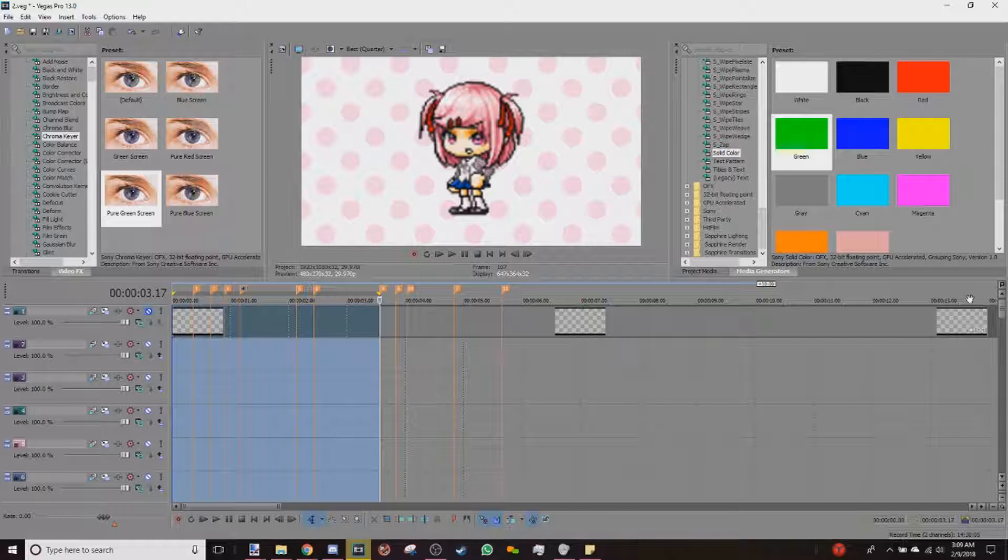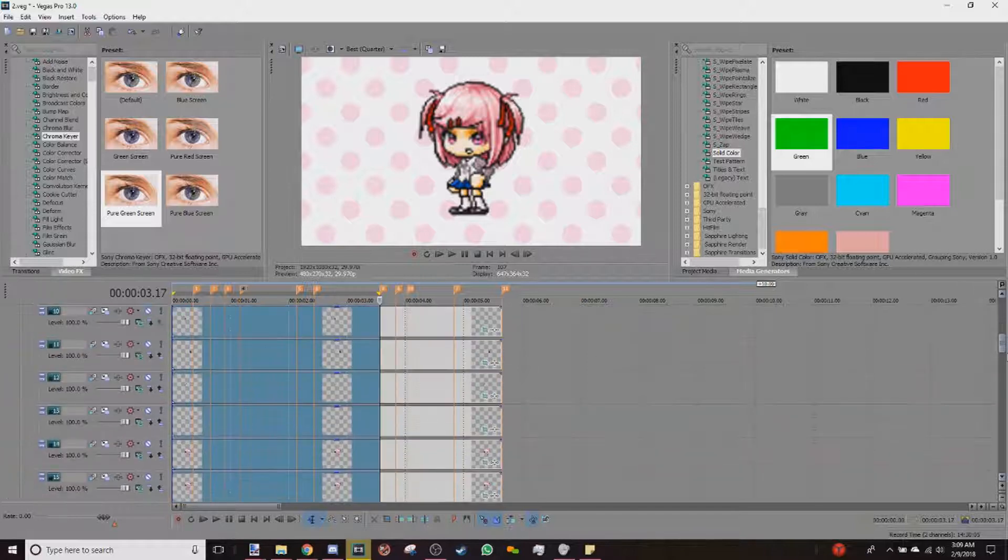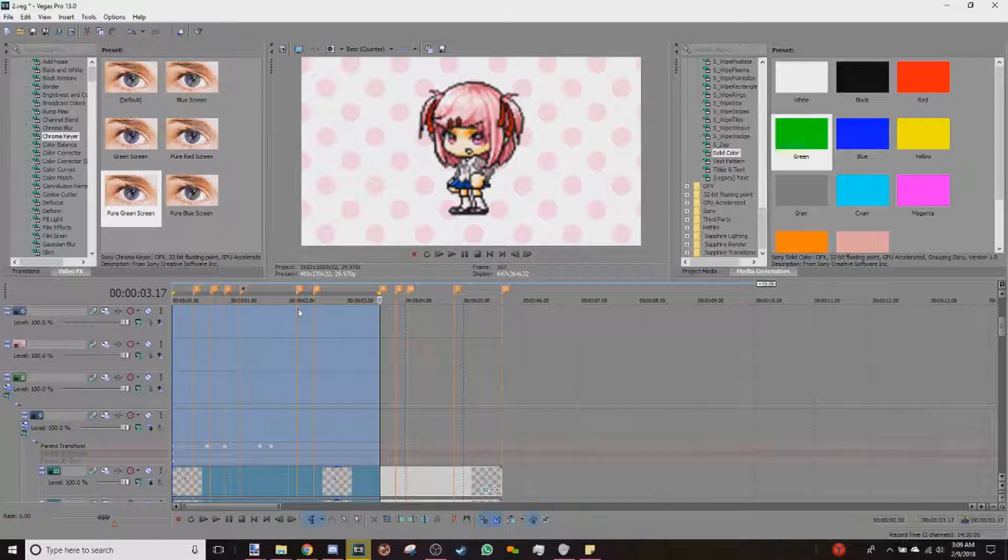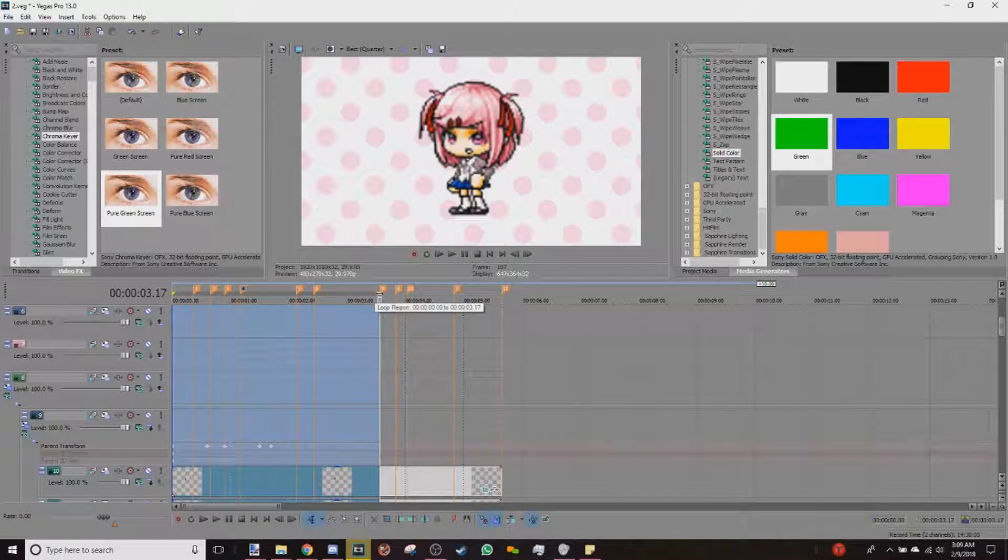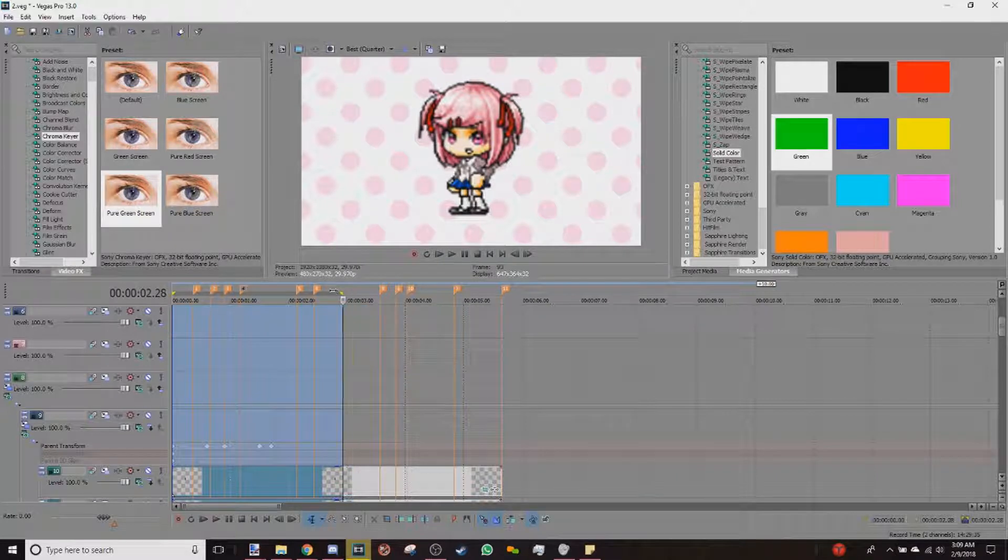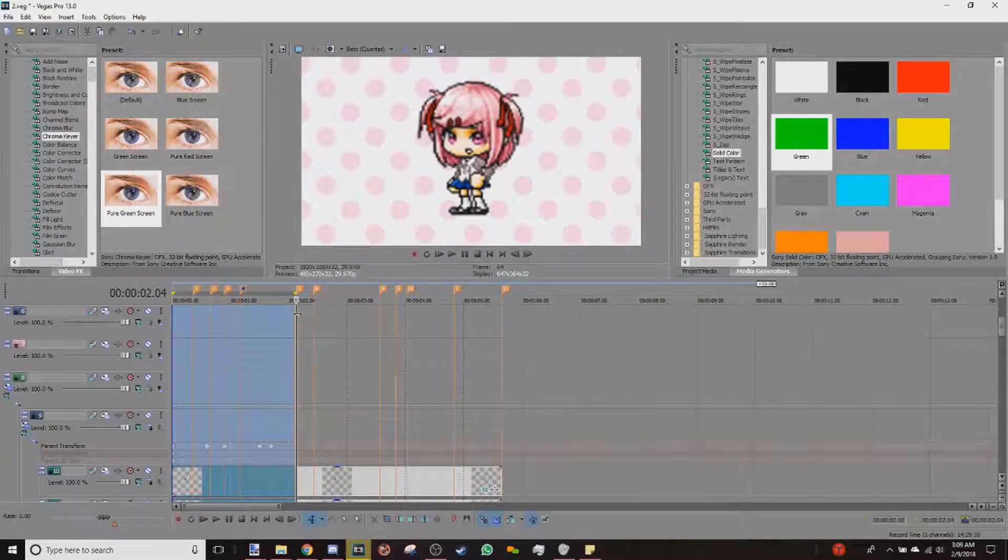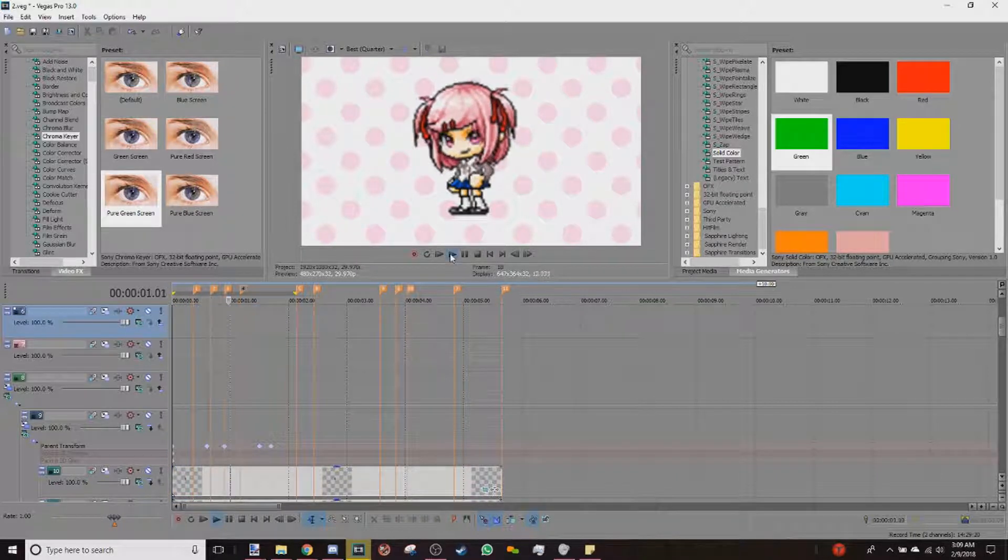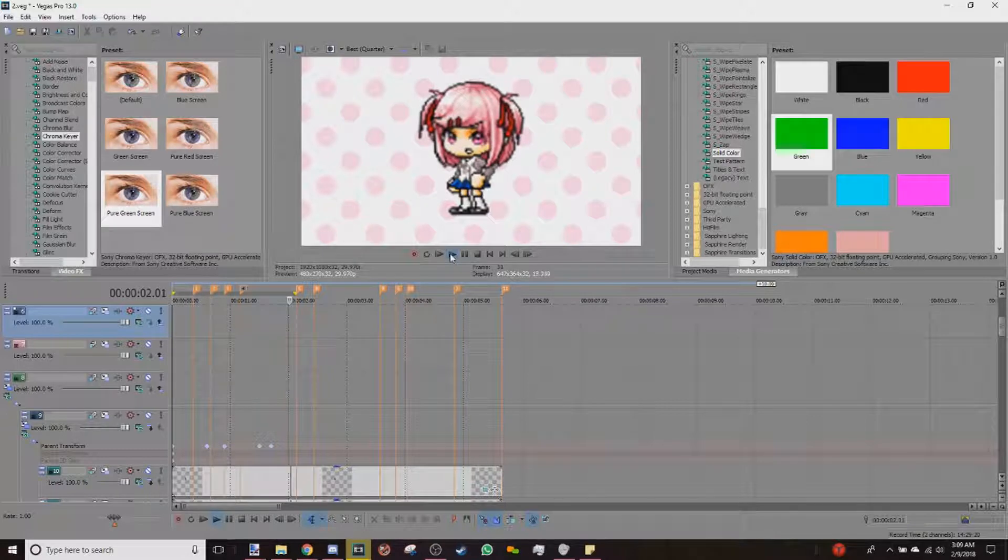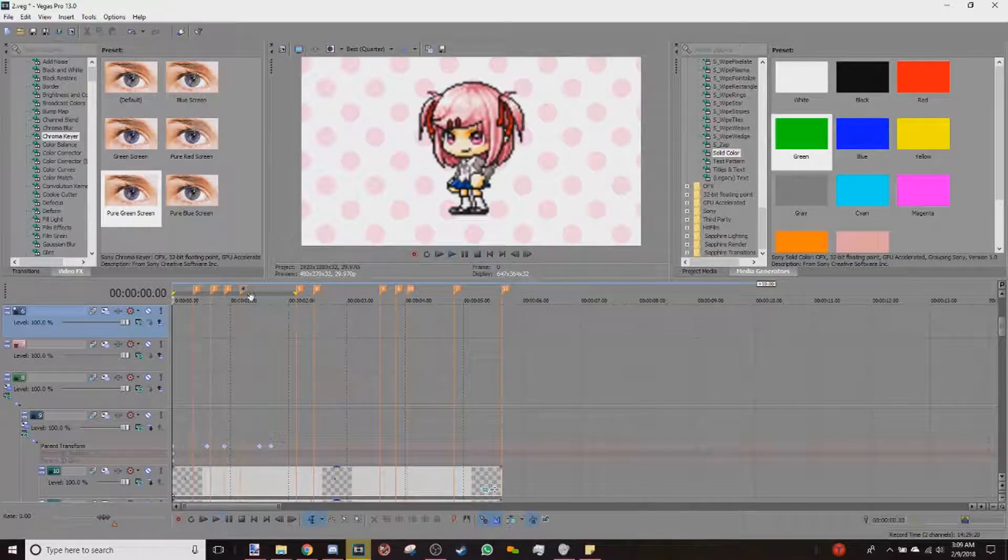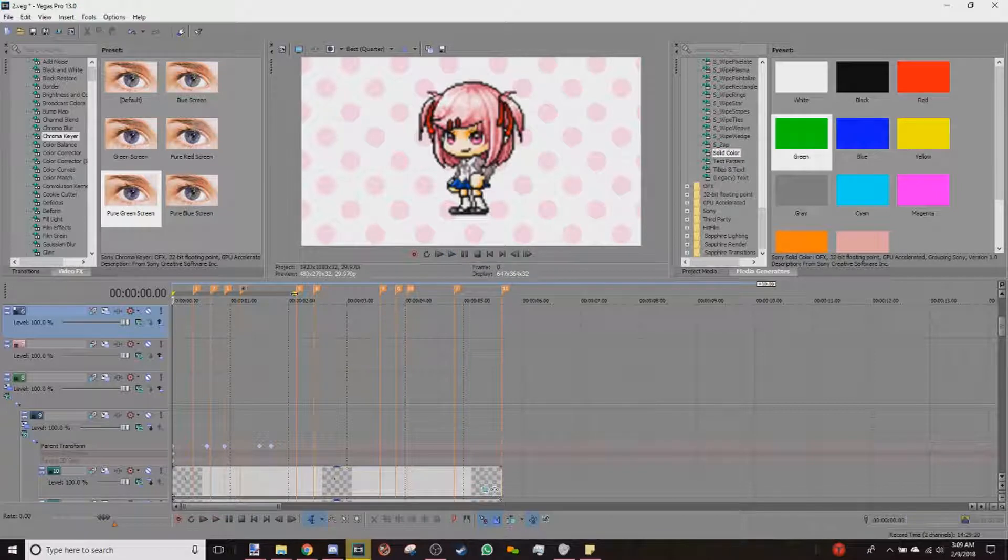So basically you should already have your movement here, correct? If not, go ahead and experiment, do what you gotta do and come back because this isn't a movement tutorial. As you can see, I have my little character here. She's moving. This is Natsuki. She's doing her thing. And so I'm done with this and I want to render just Natsuki.